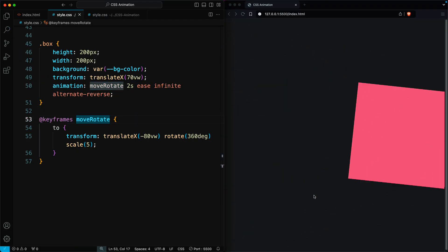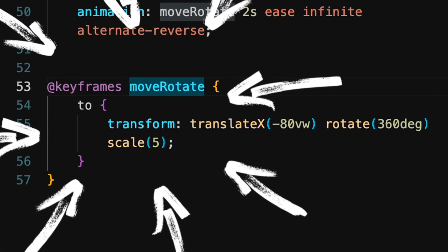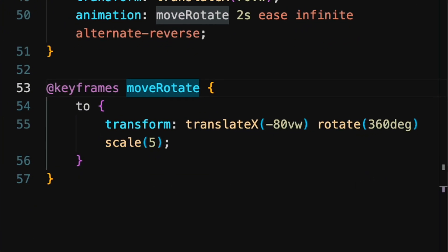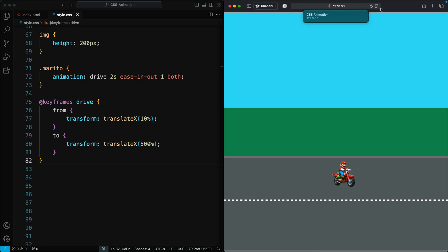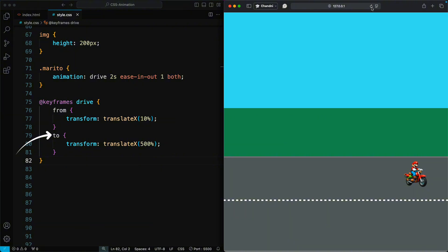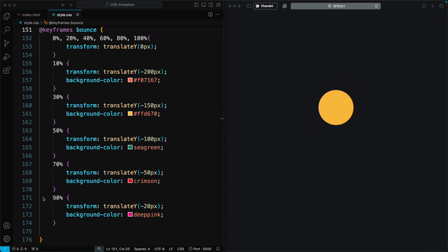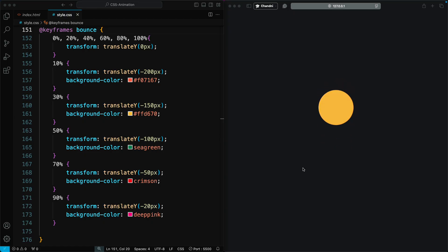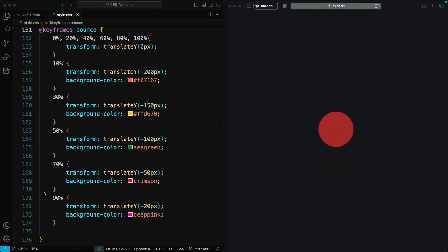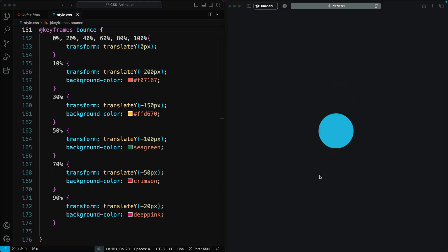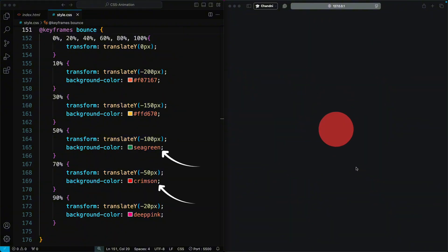The keyframes rule in CSS animations is incredibly powerful, allowing for detailed specification of an animation's behavior at various stages of its execution. You're not limited to just the start and end points. You can specify any number of intermediate steps, called keyframes, to create complex animations. Each keyframe can define the CSS properties to apply at that specific point in the animation timeline. This example demonstrates one animation that changes the color of an element through multiple colors over the animation timeline.